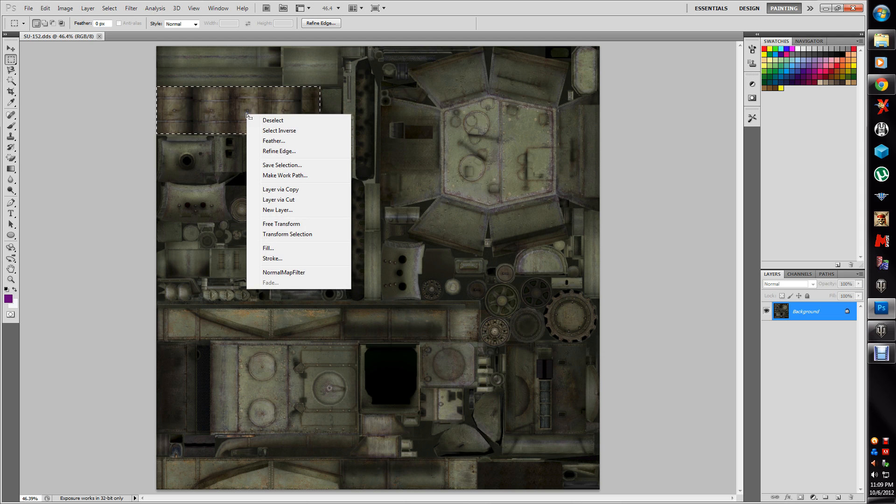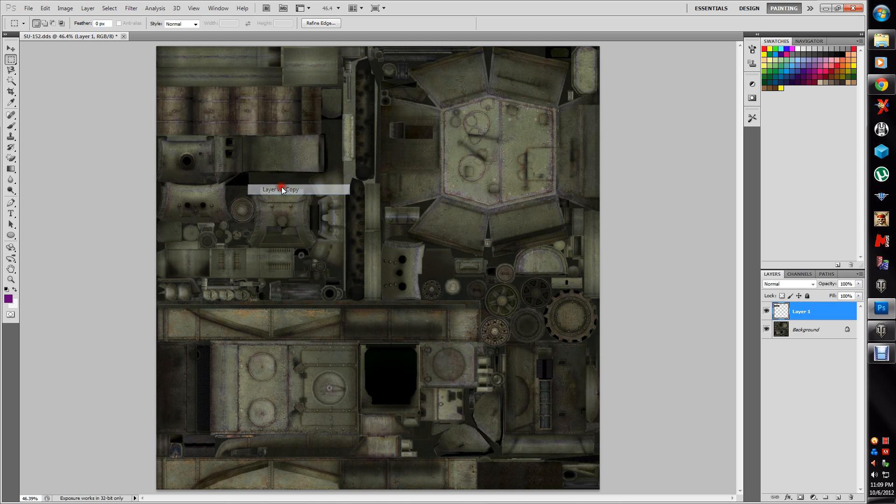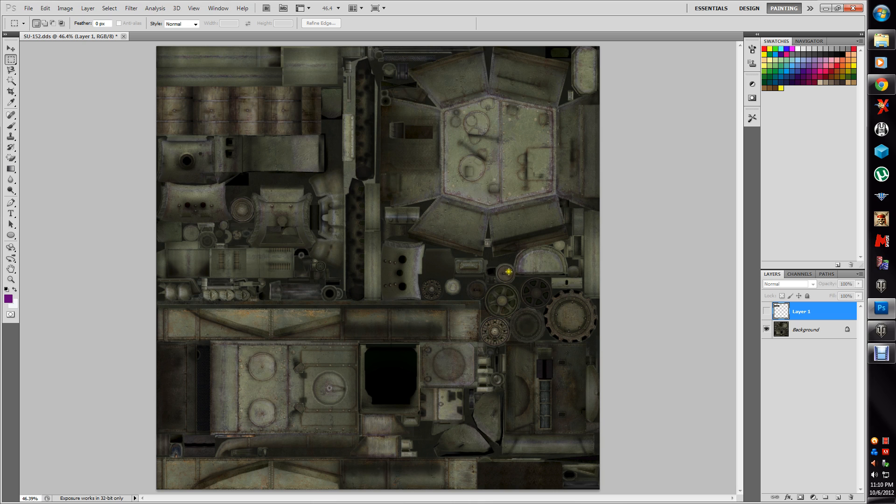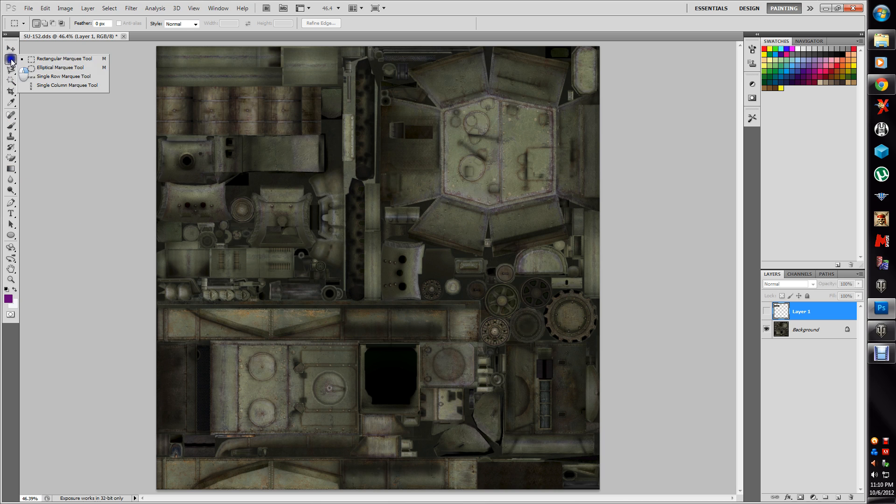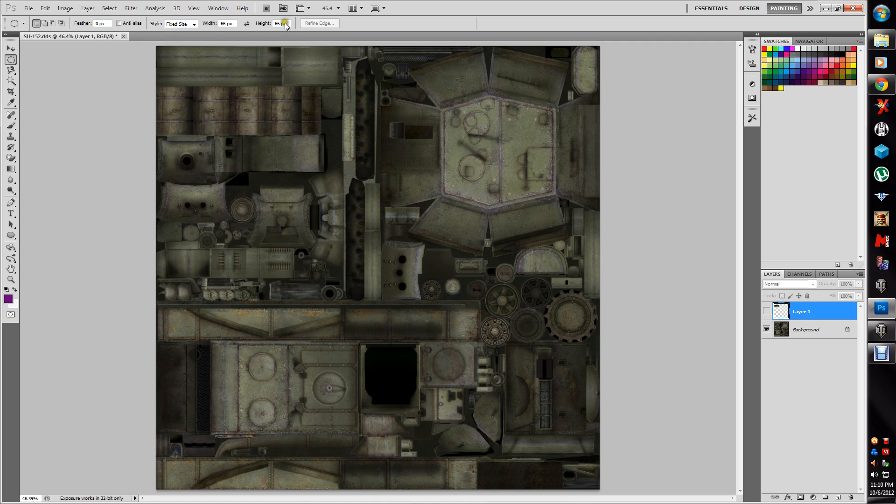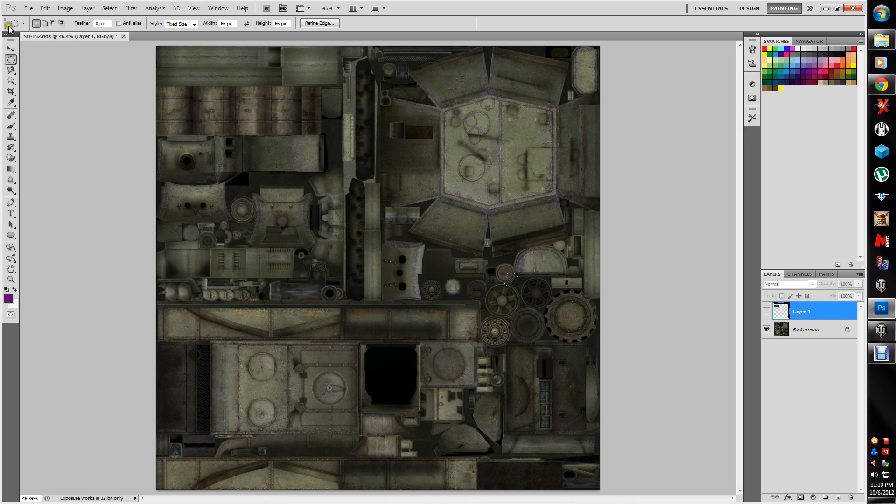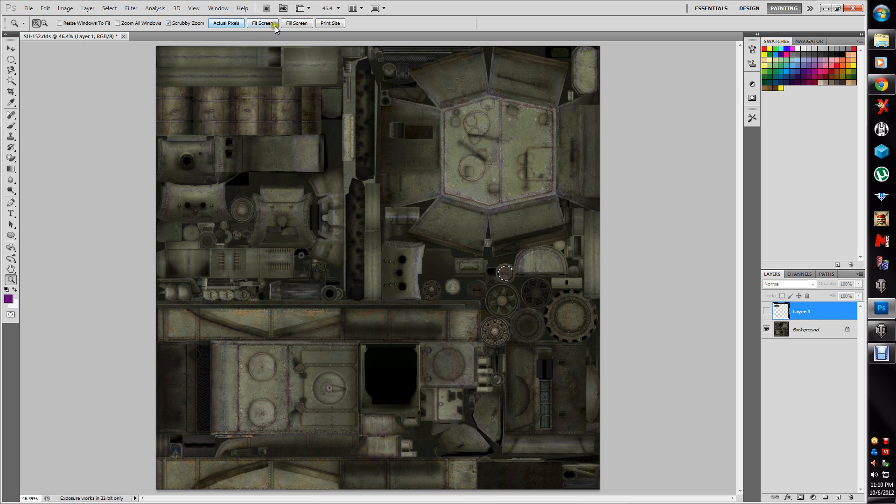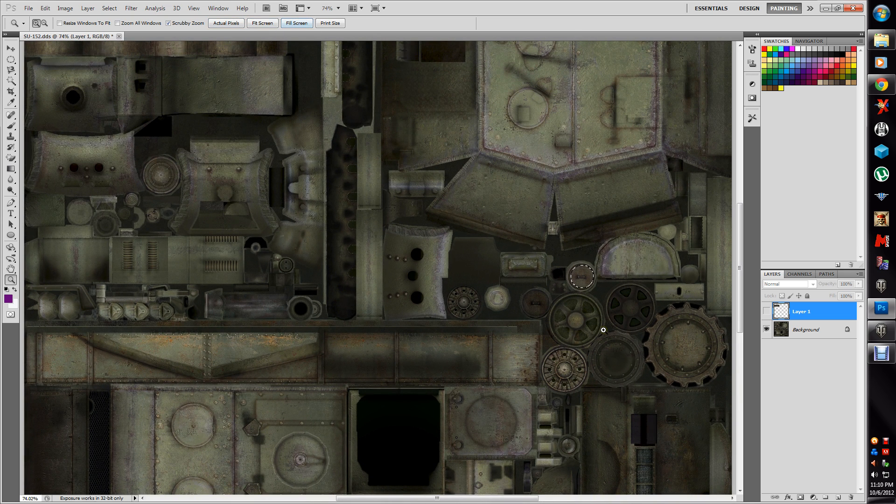Now this isn't going to be pretty, it's just a quick example. These should be the fuel barrels if I remember correctly. Now I'm just going to do layer via copy. So we have those on the other layer. I'll show you why that's important here in a second.